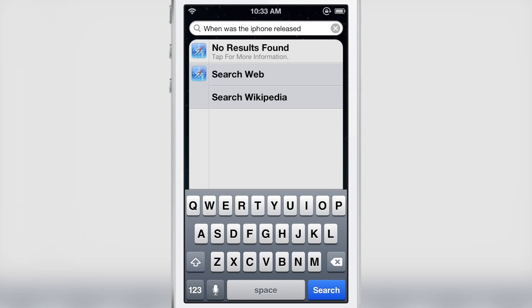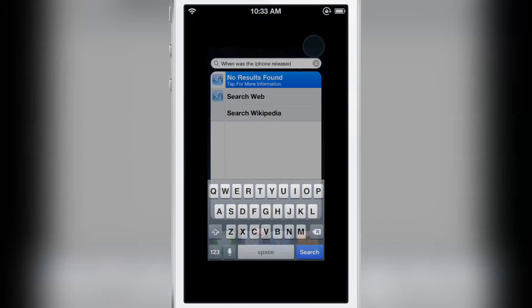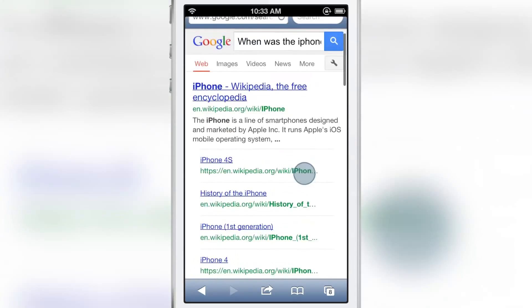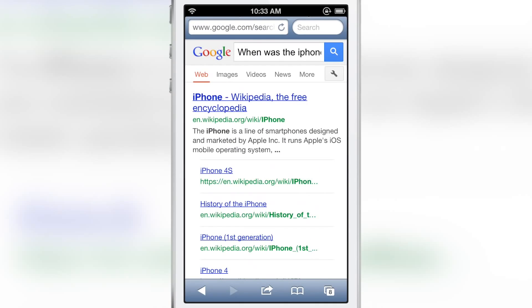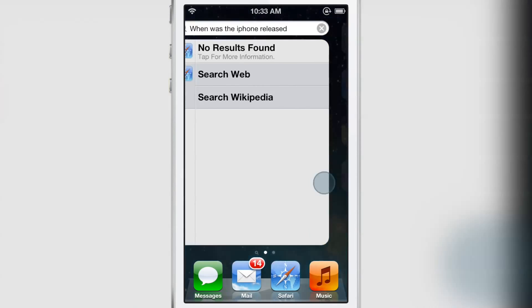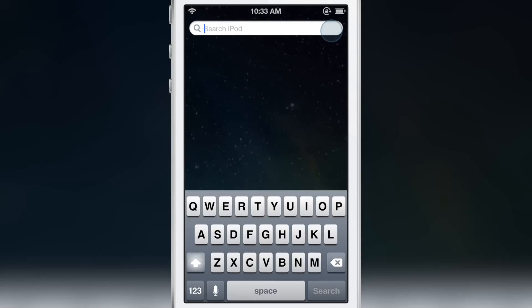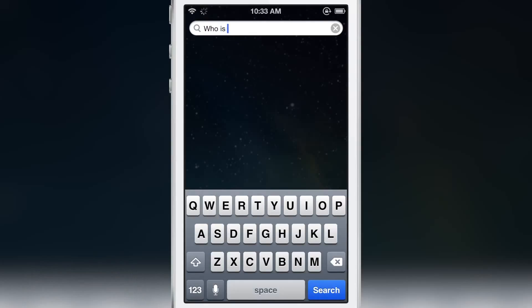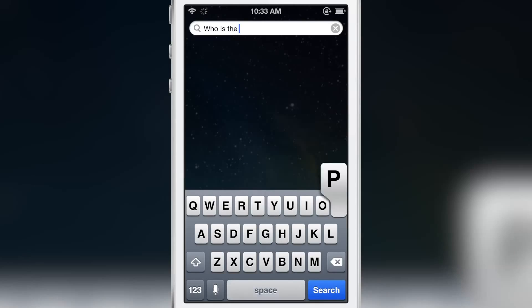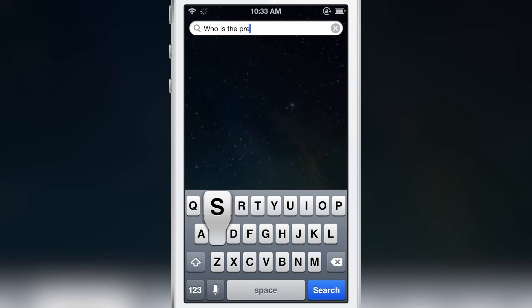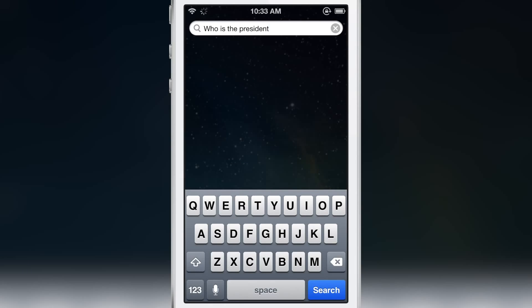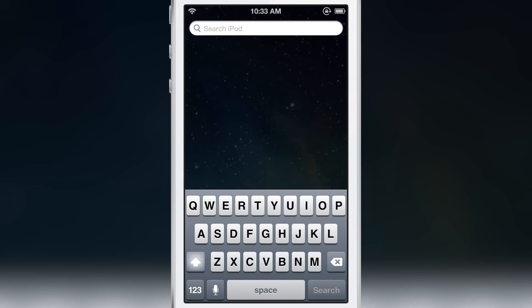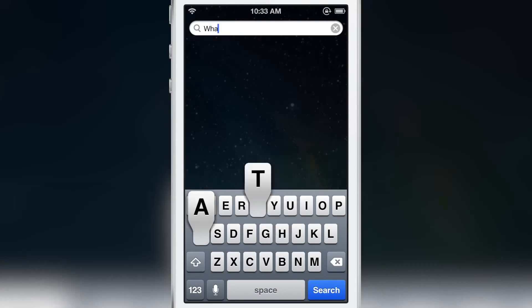Now if you tap where it says 'tap for more information,' it will pull up Google search, but as you see at the top there isn't that instant information, that factual information. And that's really what this tweak is looking for—quick factual information that can be pulled just like this: 'who is the president' that'll pull up with no problem.